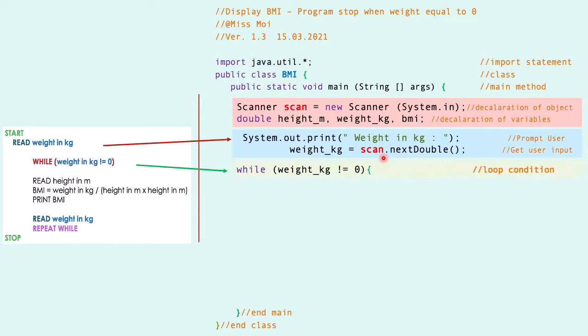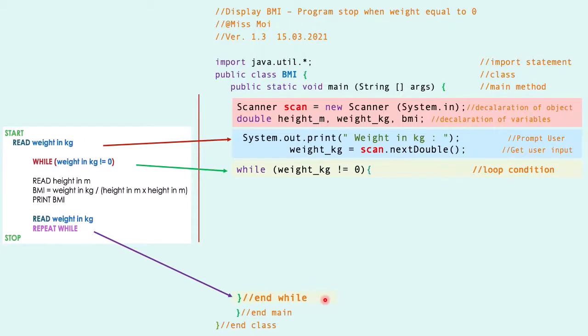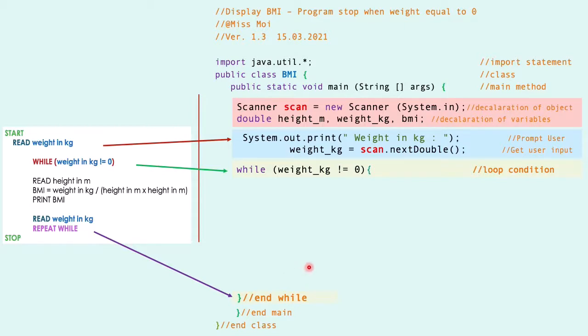Then we are going to compare the loop condition, whether the weight in kilogram is equal to zero or not. Start the looping, and we stop the while here with the close bracket so that we won't forget to write it later.